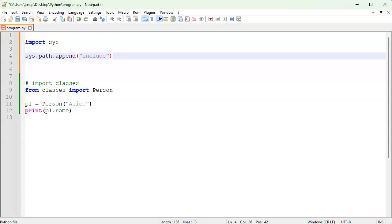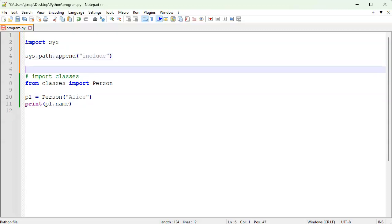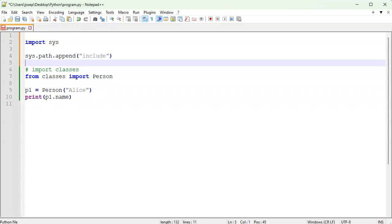So just include right there. You can specify the complete directory. You know, start with slashes or start with drive letters. If you're on windows, either way you want to include this path and then you can import it. So I'll go ahead and save that.